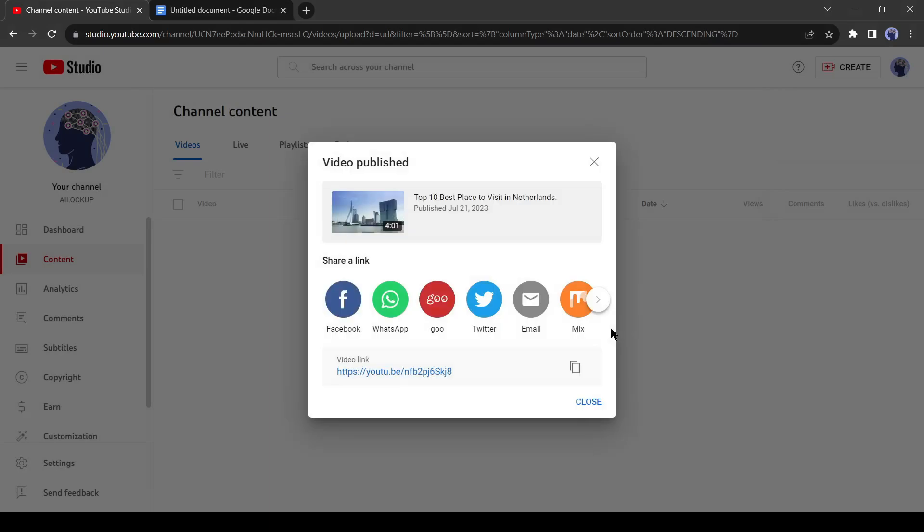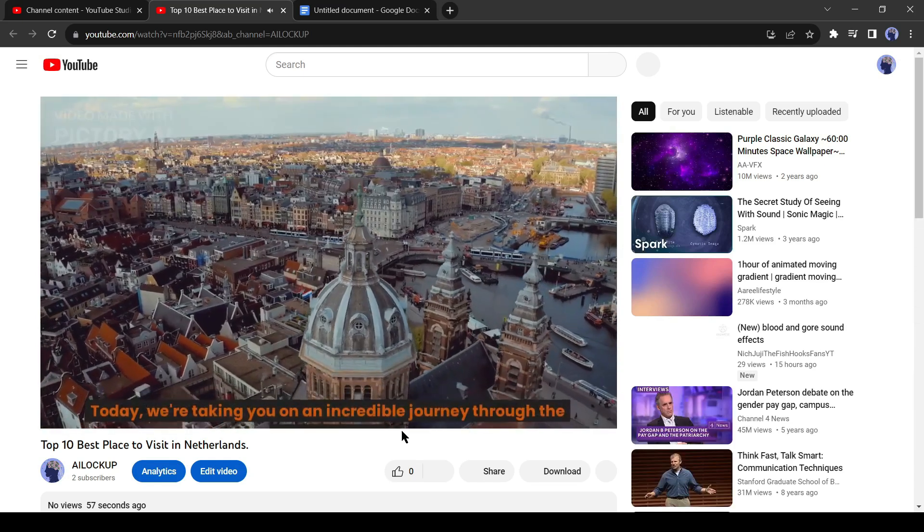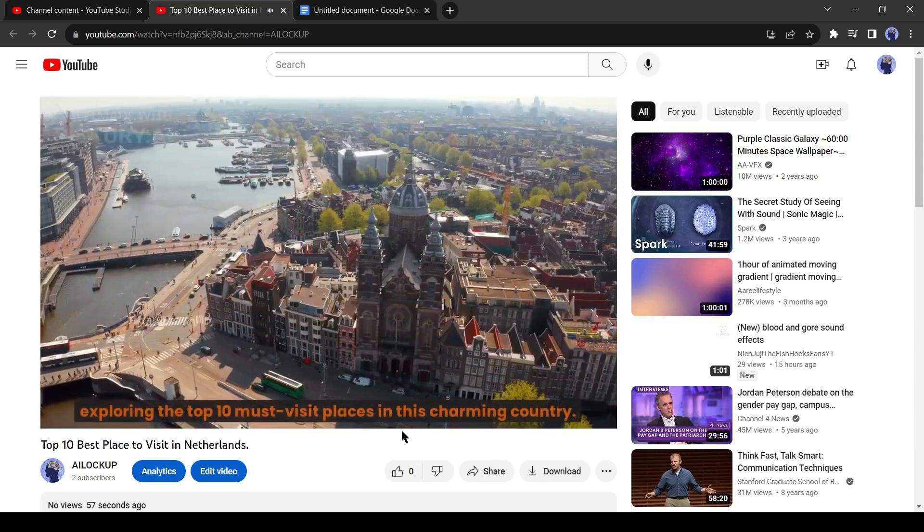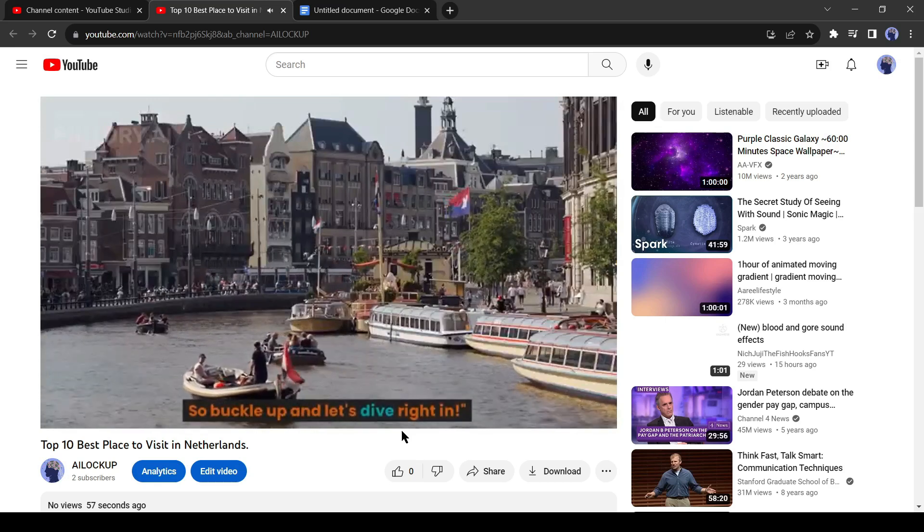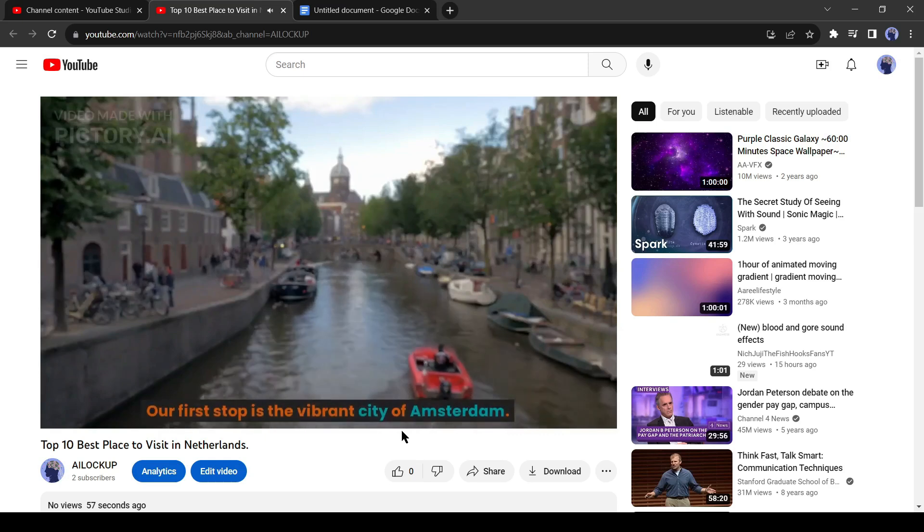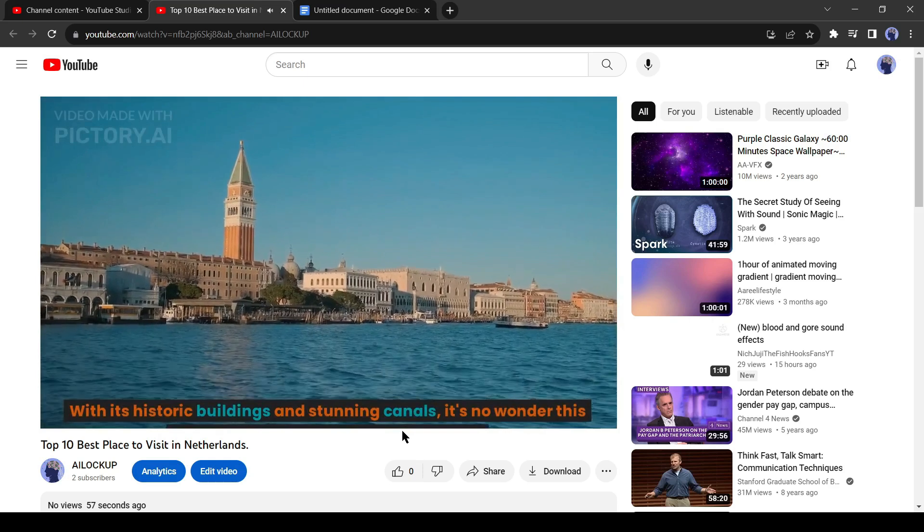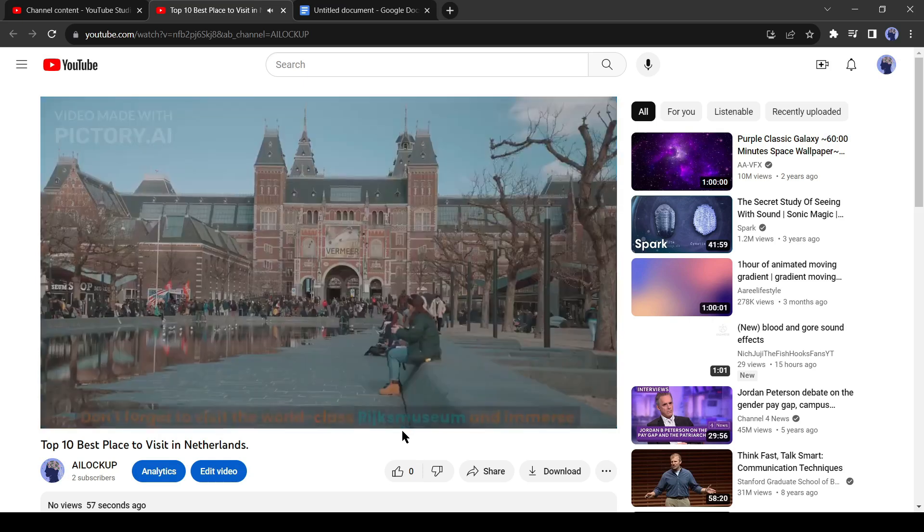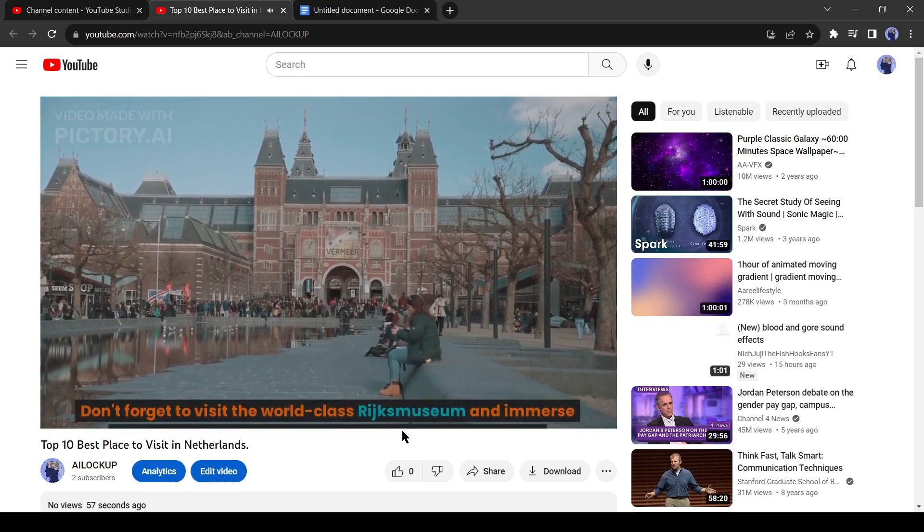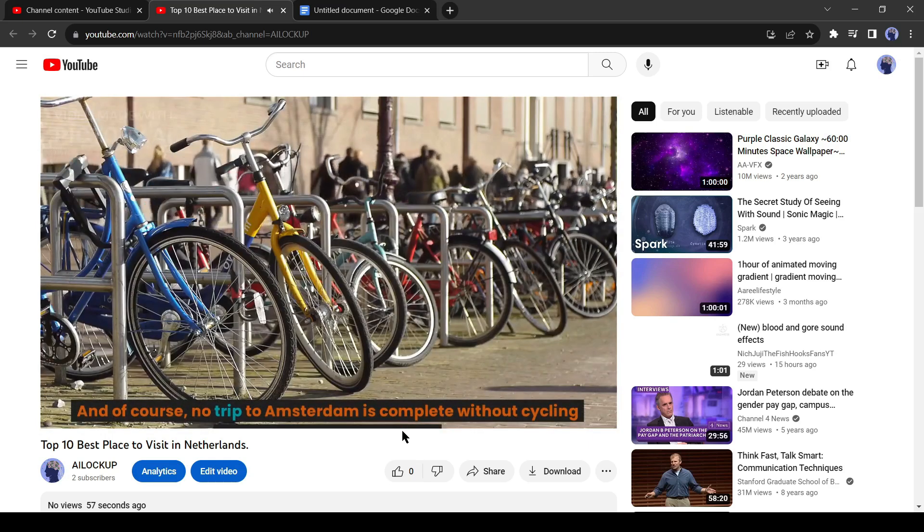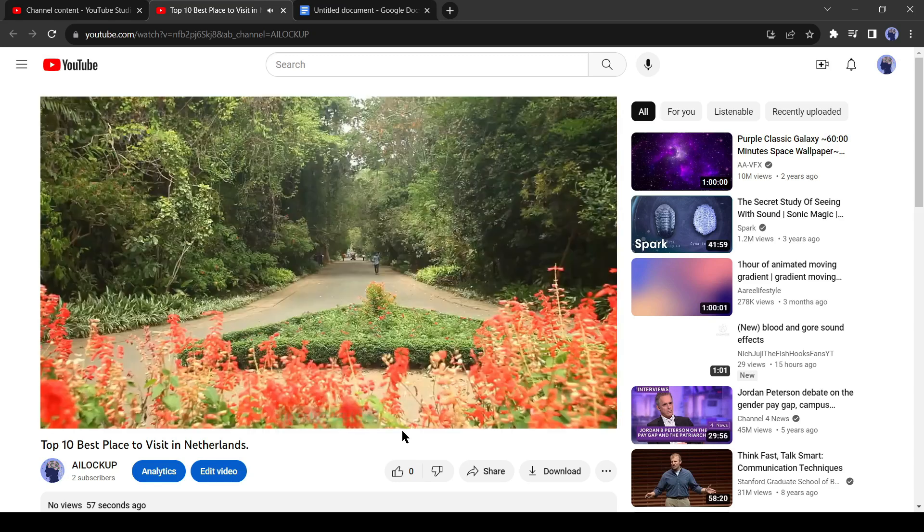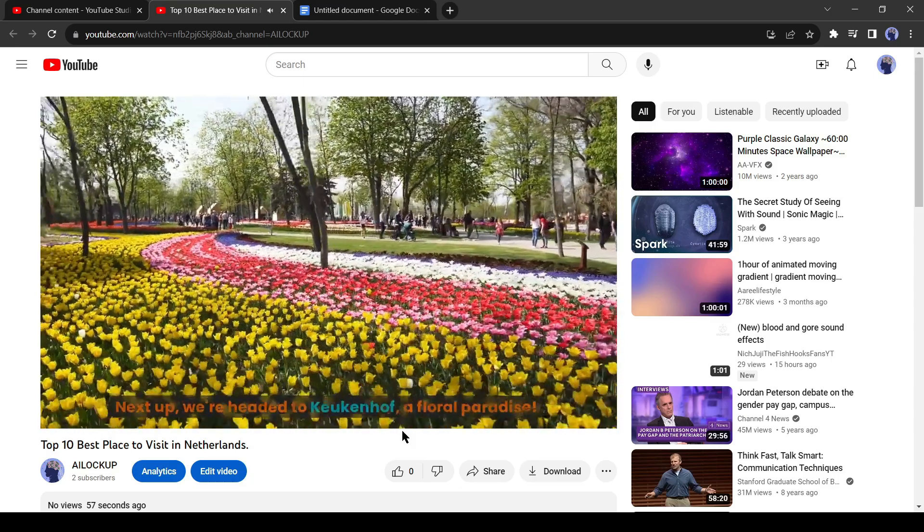Let's watch it together. Hey everyone, welcome back to our channel. Today we're taking you on an incredible journey through the Netherlands, exploring the top 10 must visit places in this charming country. So buckle up and let's dive right in. Amsterdam, our first stop is the vibrant city of Amsterdam, with its historic buildings and stunning canals. It's no wonder this place is on everyone's travel bucket list. Don't forget to visit the world-class Rijksmuseum and immerse yourself in the works of Dutch masters like Rembrandt. And of course, no trip to Amsterdam is complete without cycling around the city like a local. Keukenhof, next up we're headed to Keukenhof, a floral paradise.